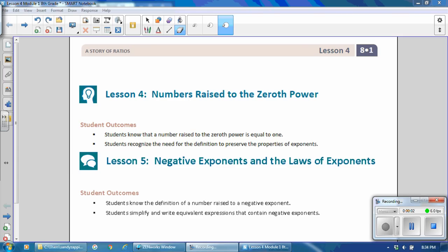This is Mrs. Appiah with Lesson 4, Numbers Raised to the Zero Power, and Lesson 5, Negative Exponents and the Laws of Exponents, for Module 1, 8th Grade.